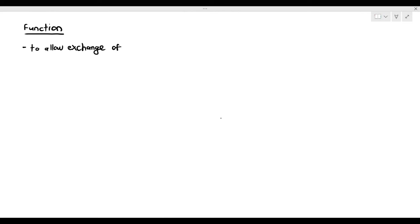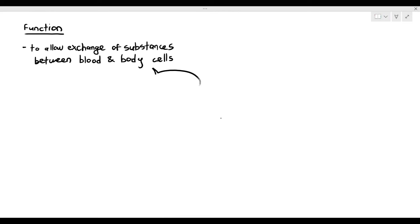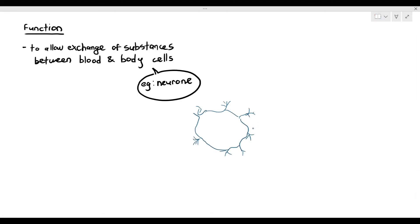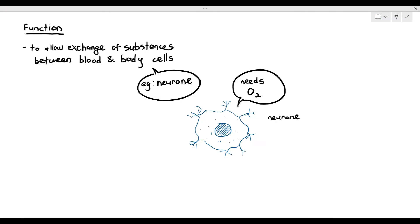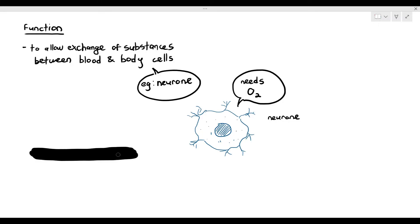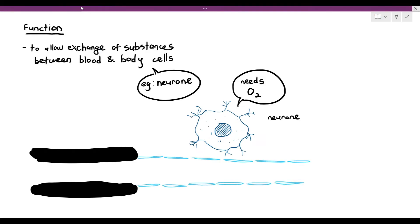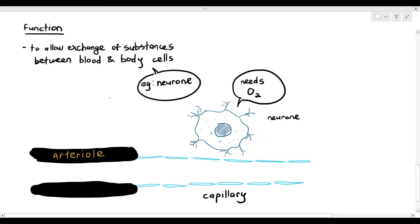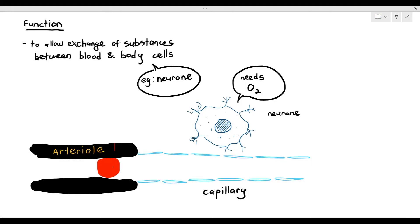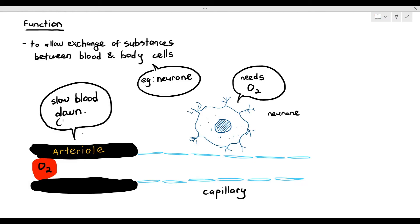The function of the capillary is to allow exchange between blood and body cells. Let's look at an example: a neuron, a cell in our nervous system that constantly needs oxygen for aerobic respiration. So this cell needs to get oxygen from the blood, carried by red blood cells. You can see the arteriole has very thick walls and the capillary has very thin walls of one-cell-thick endothelium. The arteriole's main function is to slow the blood down before it goes into the capillary.